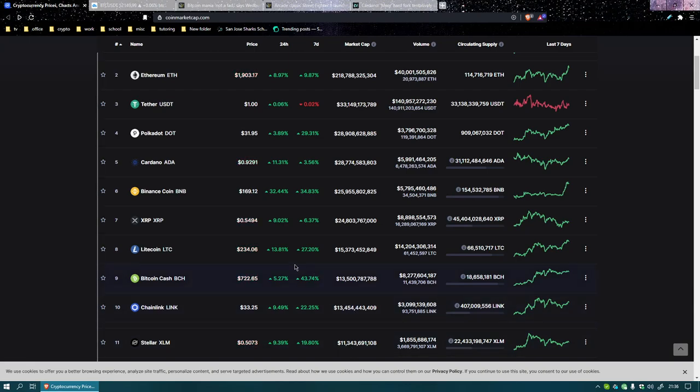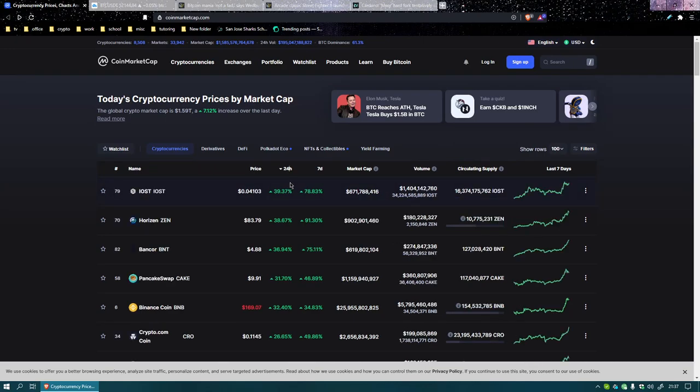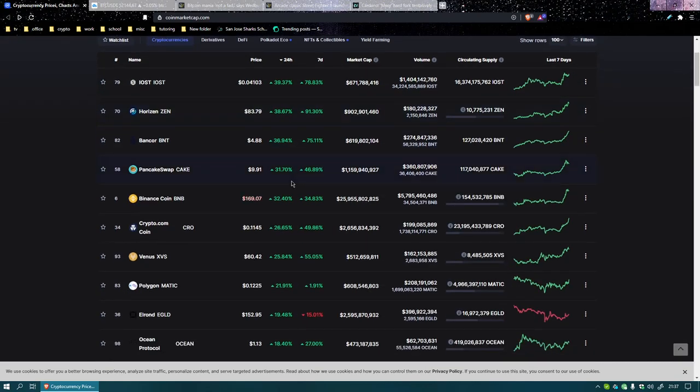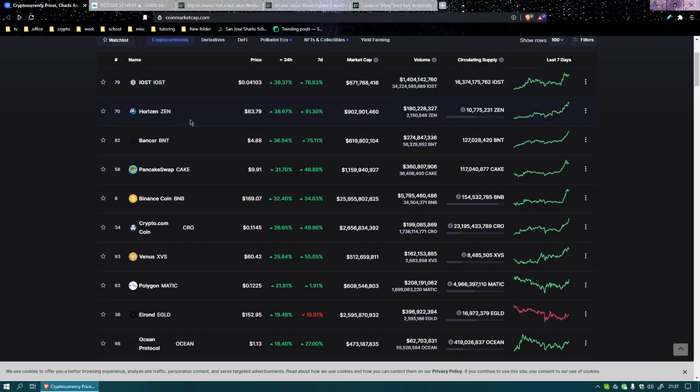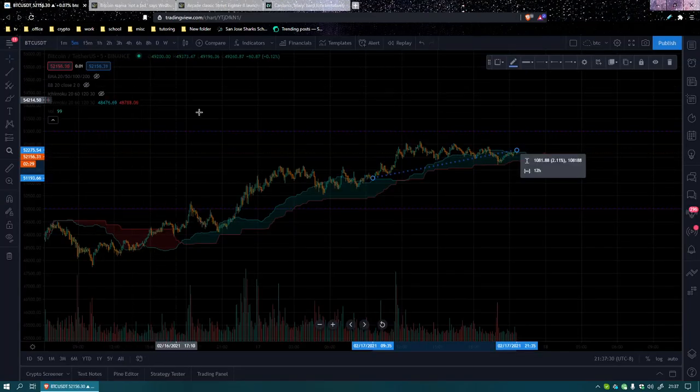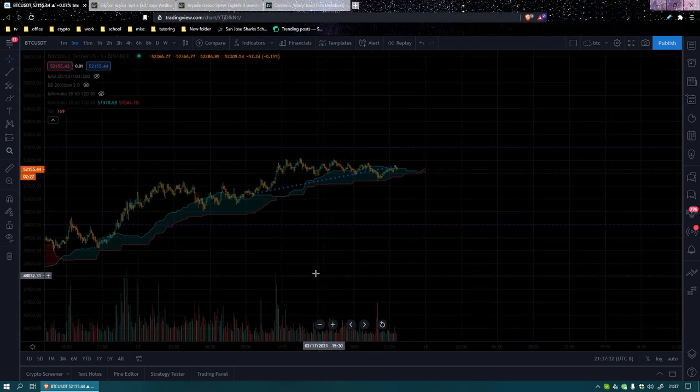All right, let's look at the top 24 movers, top 24 hours. IOST, don't know anything about it. Horizon, don't know anything. BNT, CAKE, and BNB. I heard about a Mars coin somewhere on the news but I don't see that anywhere on there. That's Elon Musk's like new Dogecoin or something.